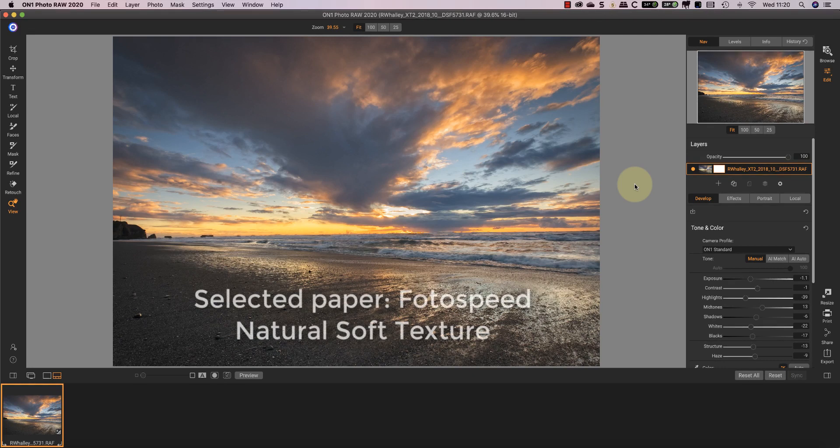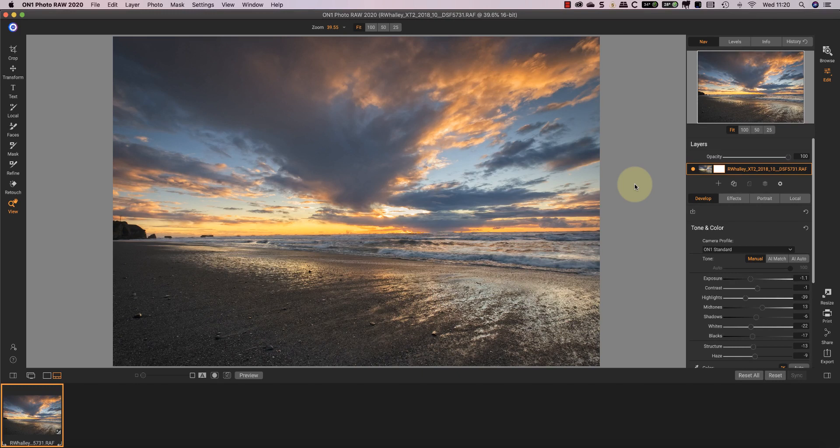If I'm going to print this image on Photo Speed Natural Soft Texture matte paper, I'll need to make some adjustments first or it won't look good. Adjusting the image to print correctly is the important part of soft proofing that ensures your prints are accurate.